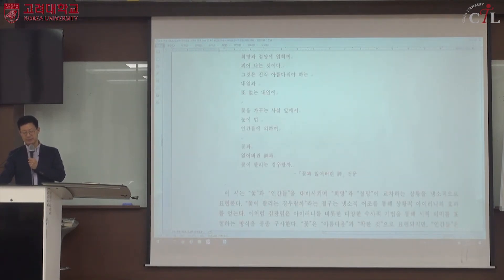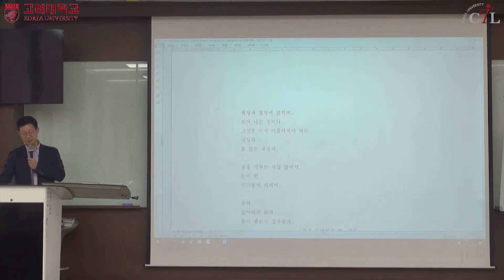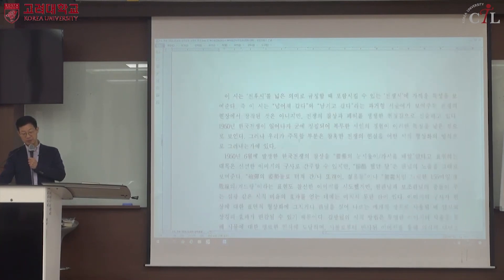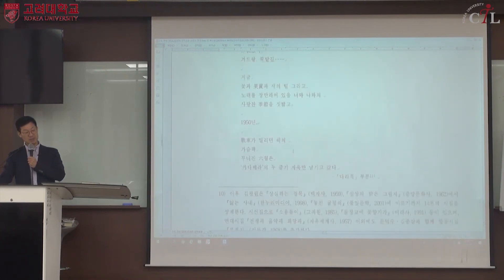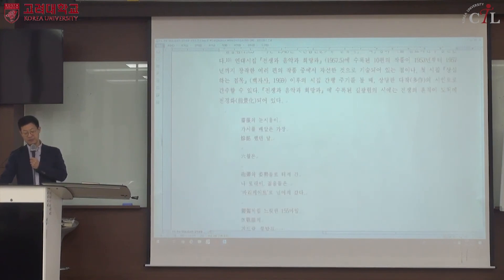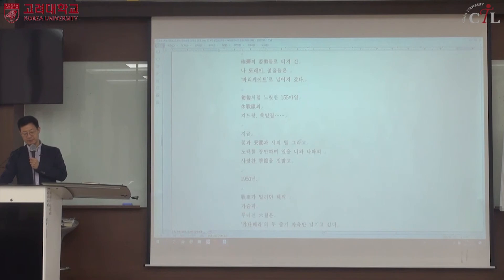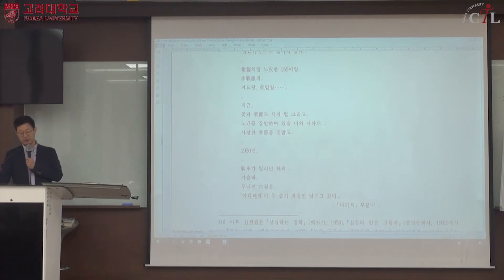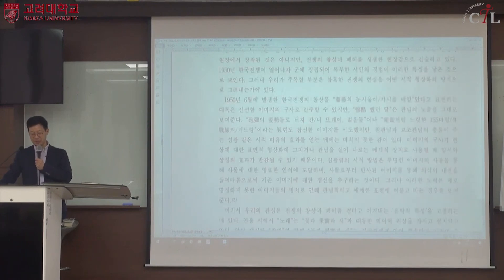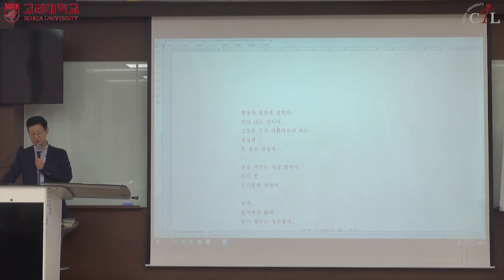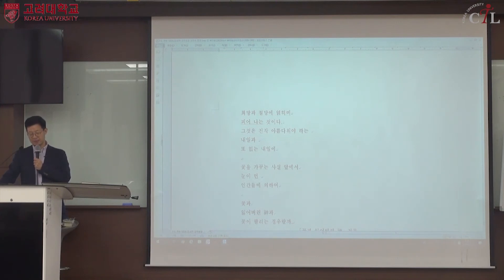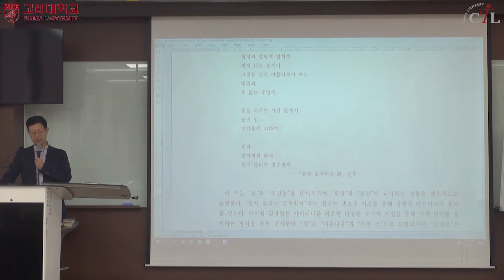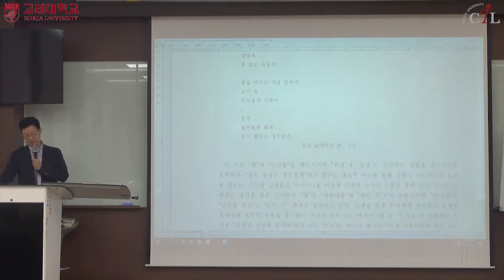작품을 인용한 후 분석하고 해석하는 것이 필요하며, 한 작품에 국한된 분석이 아니라 앞에서 분석한 작품과 어떤 연결성을 가지고 있는지까지 고려해야 합니다. 이 작품에서 전쟁의 참상이 노래로 대표되는 희망을 훼손시켰고, 신의 부재와 연결됩니다.